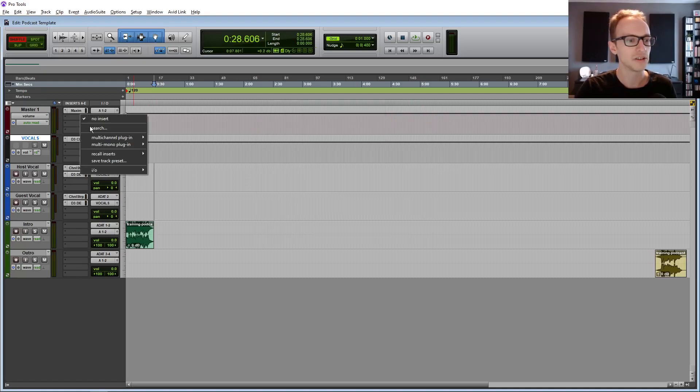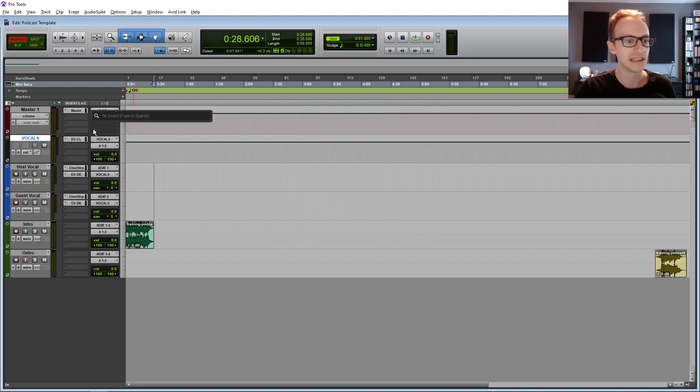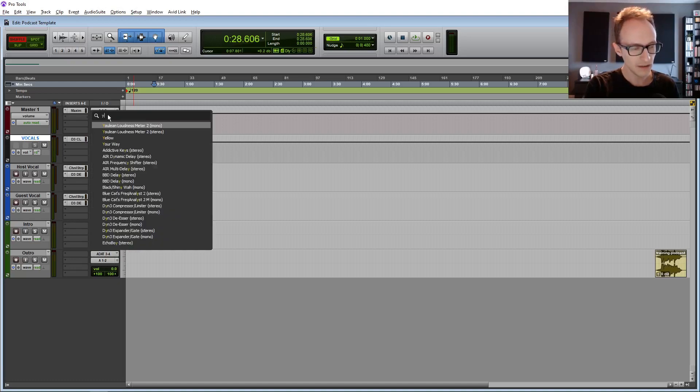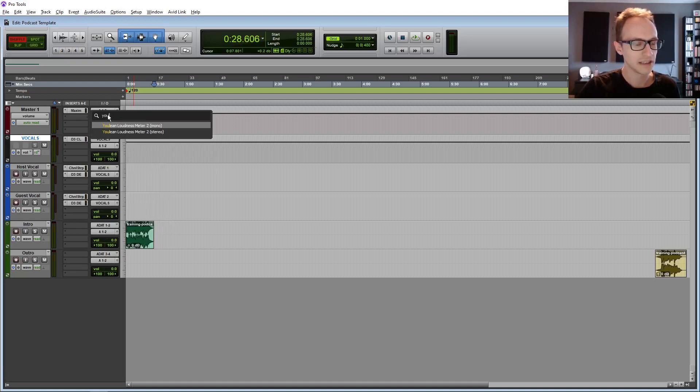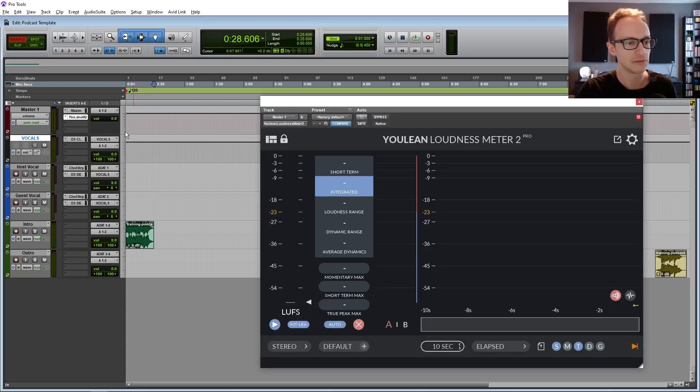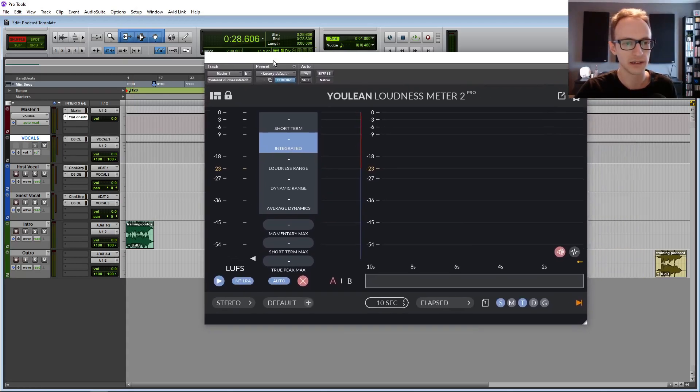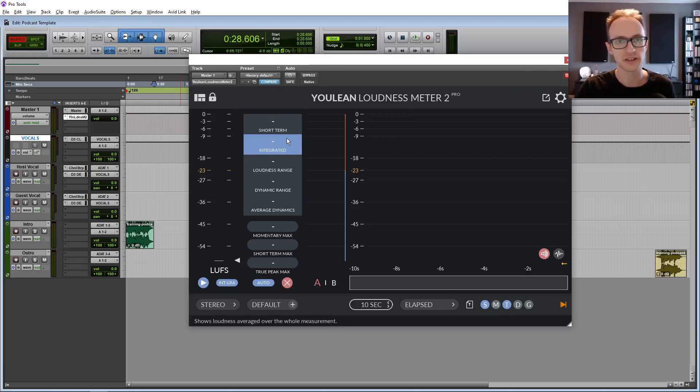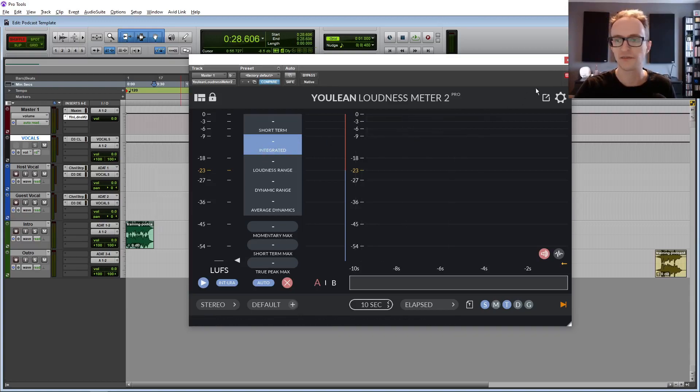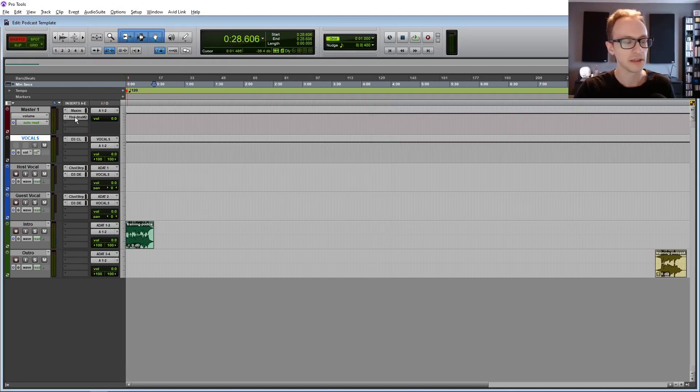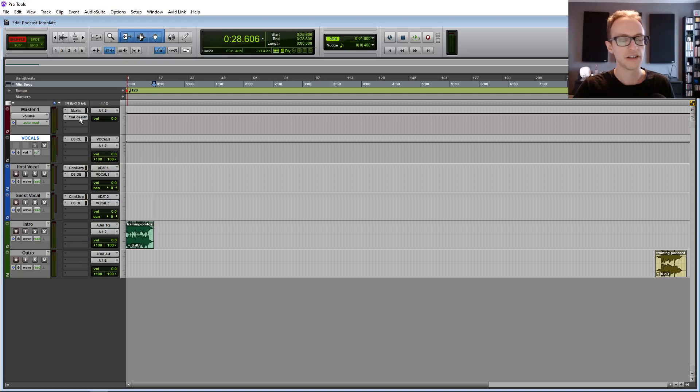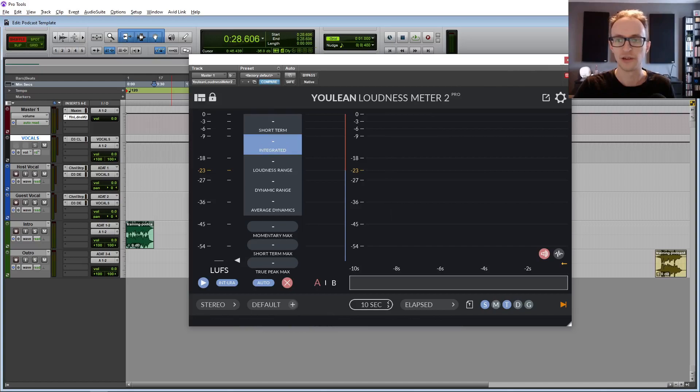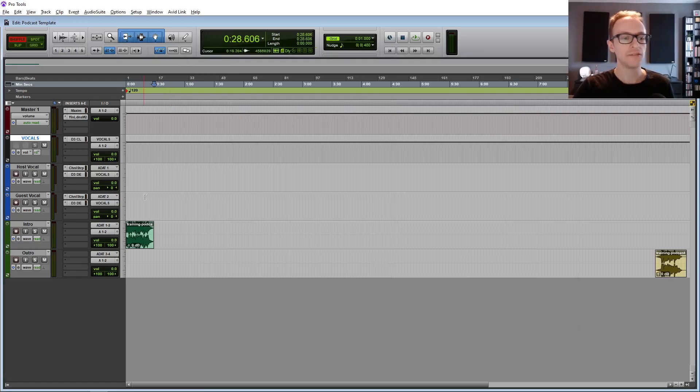And then also what you want ideally is a loudness meter. Now by default most versions of Pro Tools as far as I'm aware don't have a loudness meter built in but you can download this one free Ulean loudness meter and install it as a plugin. And this is going to show you the loudness of your track. As a rule of thumb for my podcast episodes I aim for a loudness of minus 16 luffs integrated and having a loudness meter there at the end of the chain after your limiter once you've rendered it down, once you've bounced your file you'll be able to see what the overall loudness is.